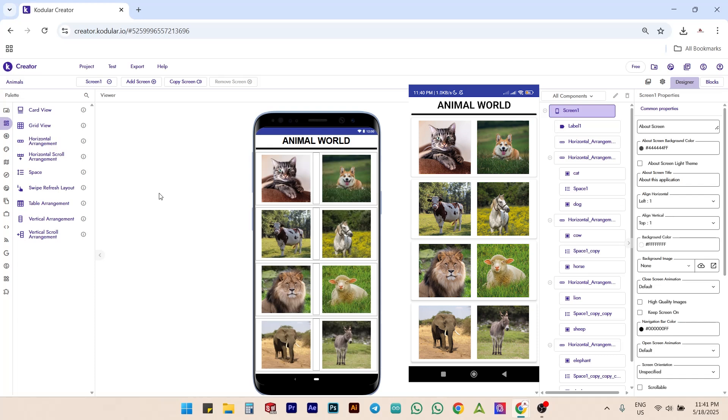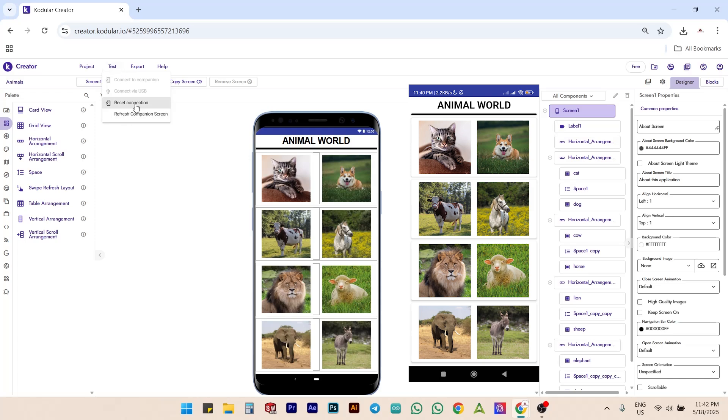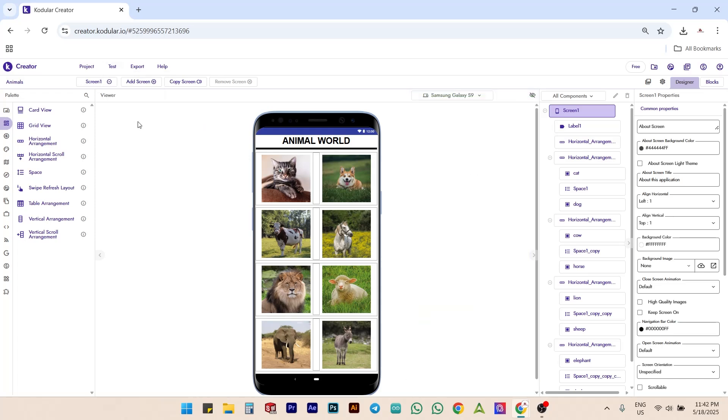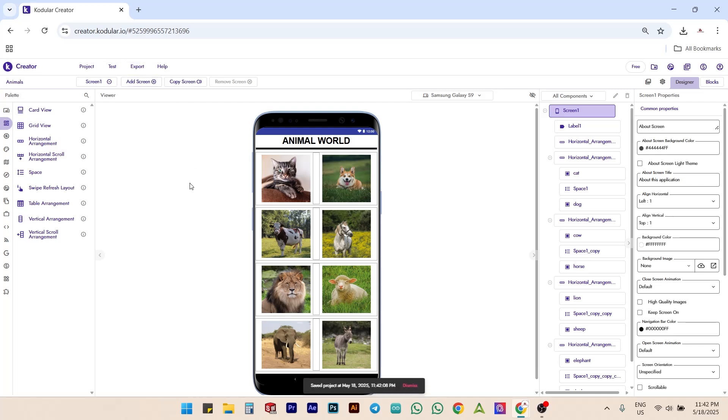Next, we can download the app as an APK file to install on our Android smartphone. Before building the APK file, disconnect the companion app from Codular to avoid the download blocking bug in Codular, which they may fix in the future. Next, click on export Android app. Wait a couple of minutes.